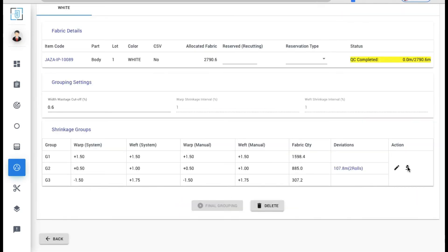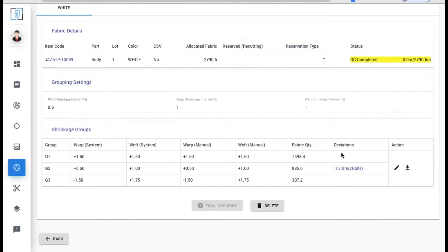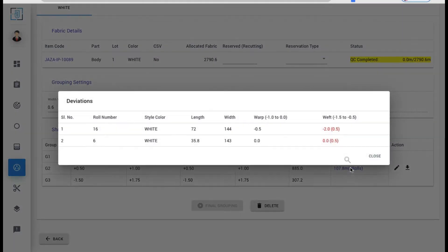It shows you group-wise fabric quantity, few acceptable deviations to reduce the number of patterns.